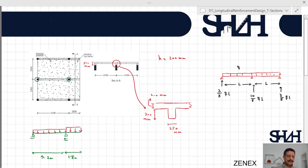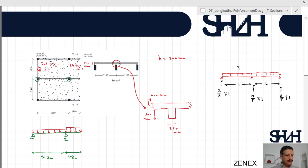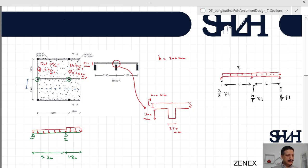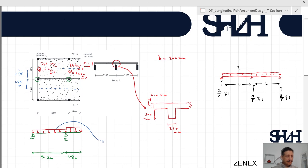Now we calculate the loads coming to the beam. We have two different load cases: the dead load is 1 kN/m² in both the main span and the balcony. The live load is 2 kN/m² in the main span and 2.5 kN/m² on the balcony side, so the overhang is loaded more heavily. The tributary half-width from each side is 1.75 m.